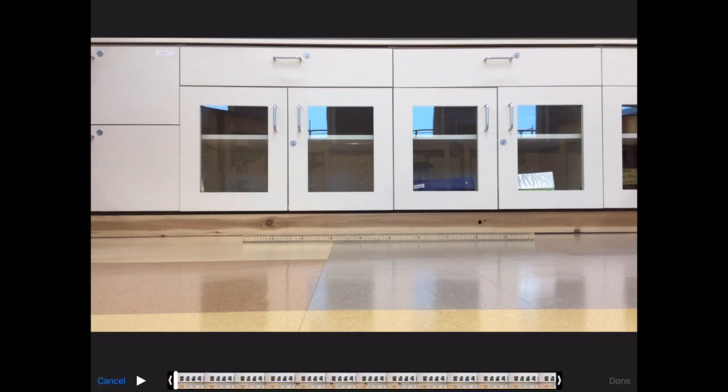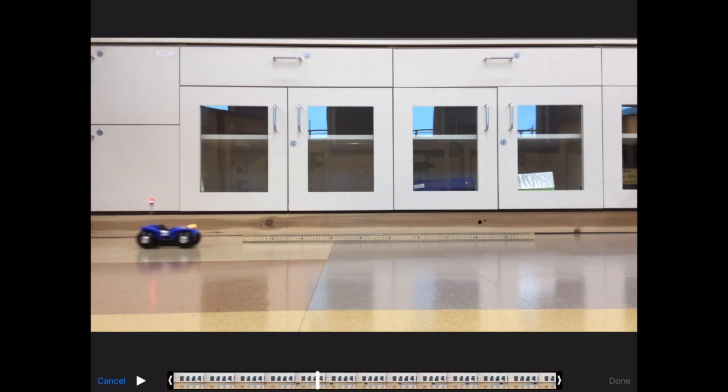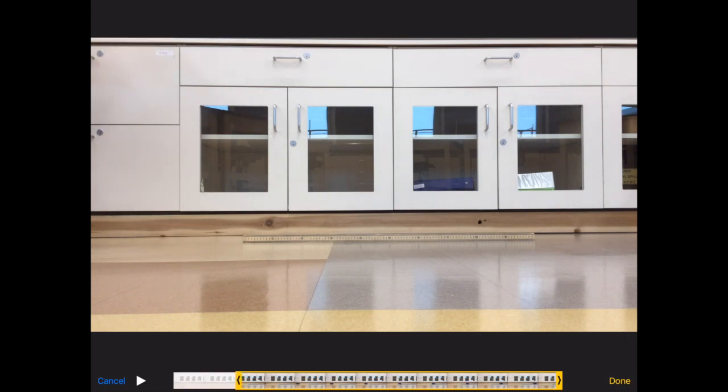The first thing you have to do is trim the video to the very beginning. There's a beginning of this video where you can't see my object at all. You want to trim it to the point where the object is just about to start to move.